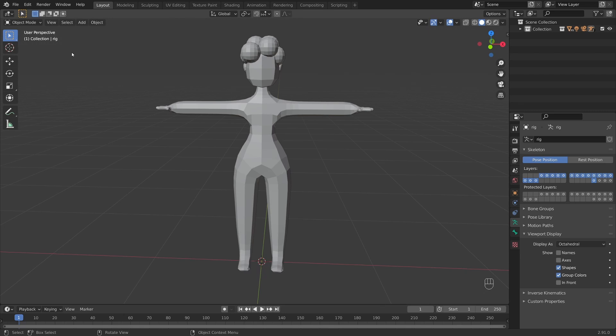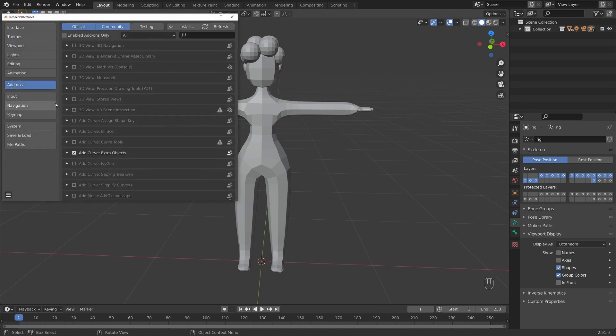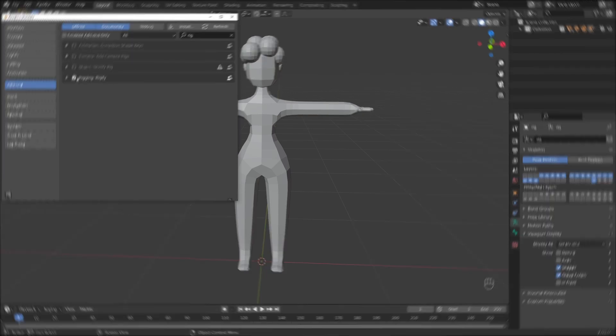This is just an add-on built into Blender that's really going to streamline our rigging process. So all we need to do is go to Edit, go into Preferences, into Add-ons, and then search for Rig, and enable Rigify.